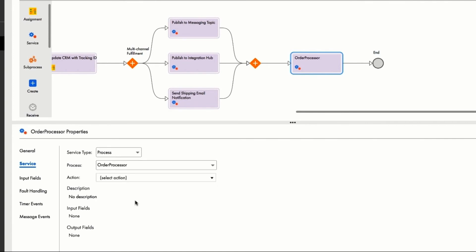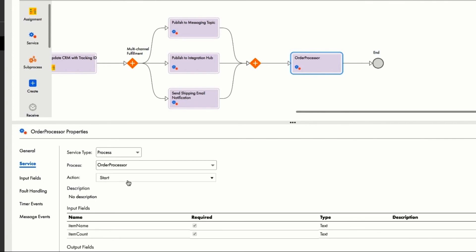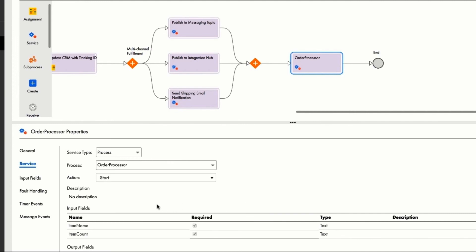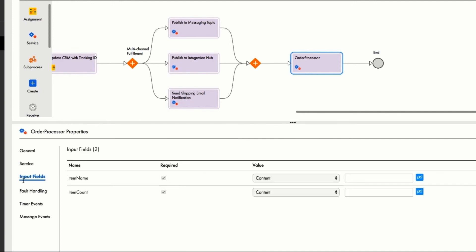Next, he's going to call a start action. There are other actions as well, such as cancel order, check status, and update order. But first, he's going to start it. Ravi already knows that item name and item count are required fields, so he maps them and sets both fields.